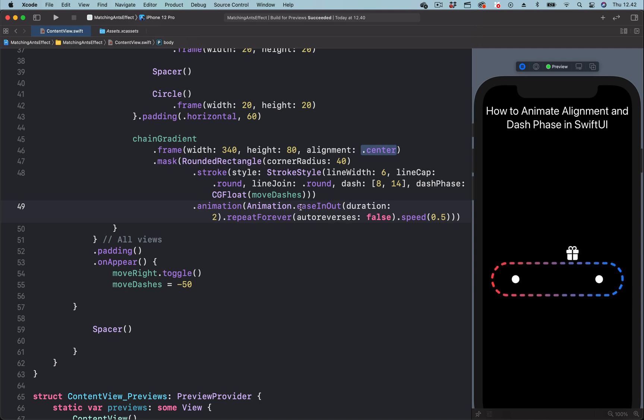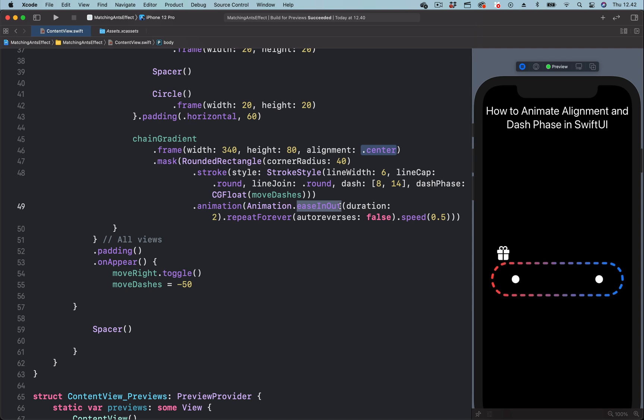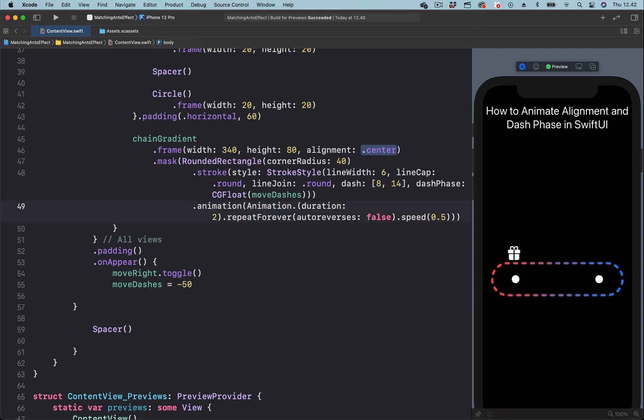We can make this smooth and seamless using two techniques. One, we have to change the easing function from easing out and choose an easing function that has constant speed. So we are going to change this to linear.